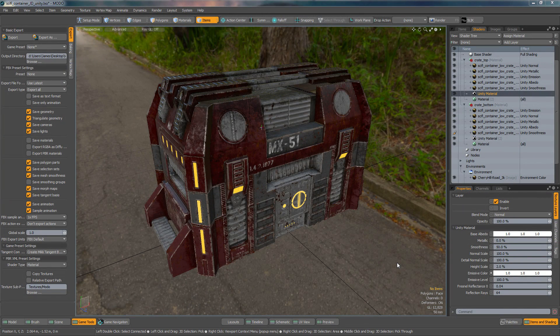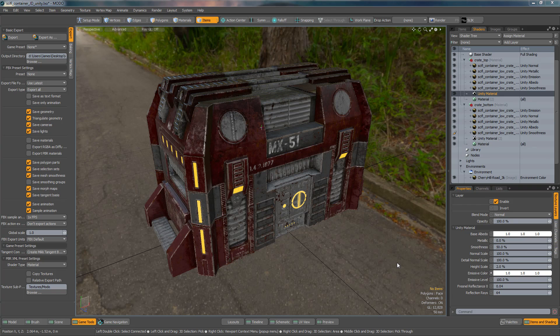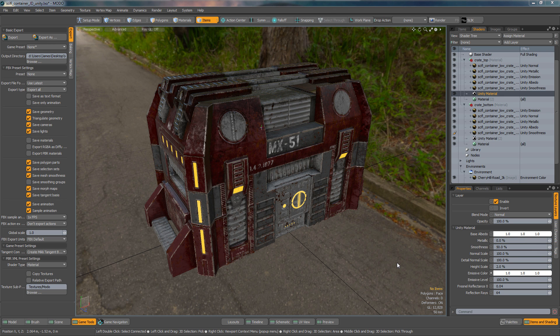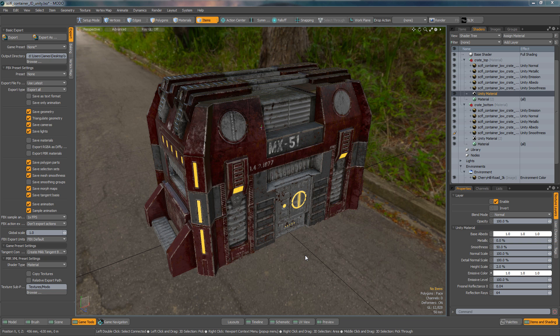Hey there, this is James Darknell from the Foundry with another Modo 10 Series Quick Clip. In this video I'm going to be showing you the Unity Material Importer script that we've created for Modo Series 10.